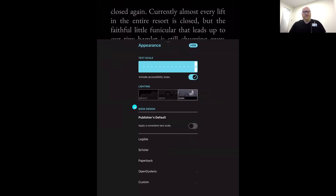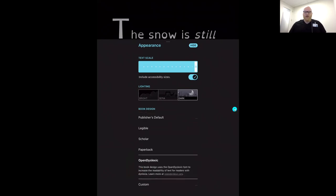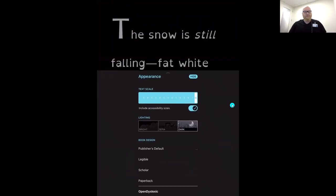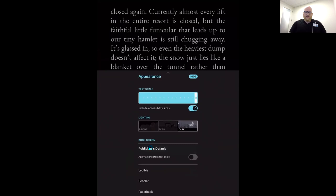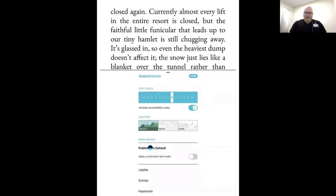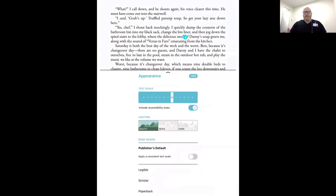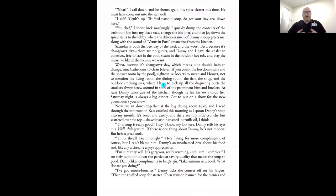Last, we have Book Design — our way of saying font. We're in our publisher's default, so the font would match exactly if you picked this book off the shelf. There are four other font choices, including our Open Dyslexic font, designed to help some users with dyslexia to read. These are sticky settings — you only have to make those changes one time and Libby will apply them to all books you already have checked out or check out going forward.